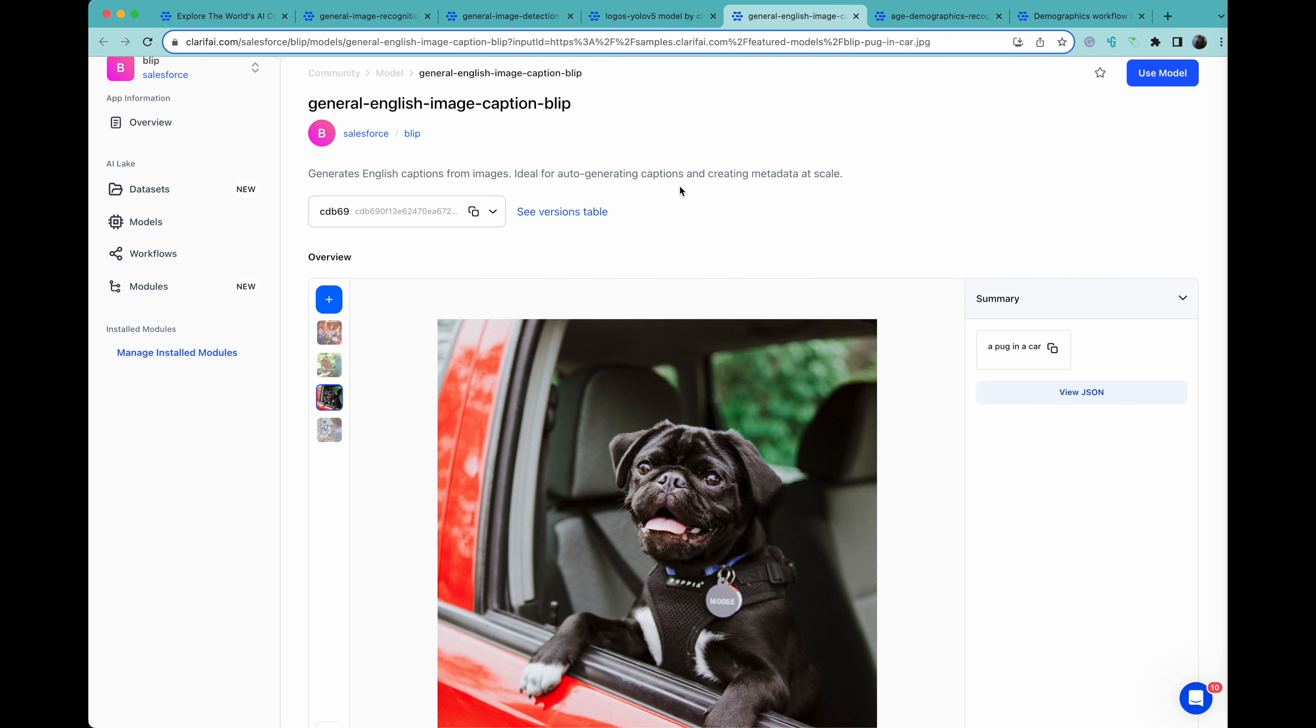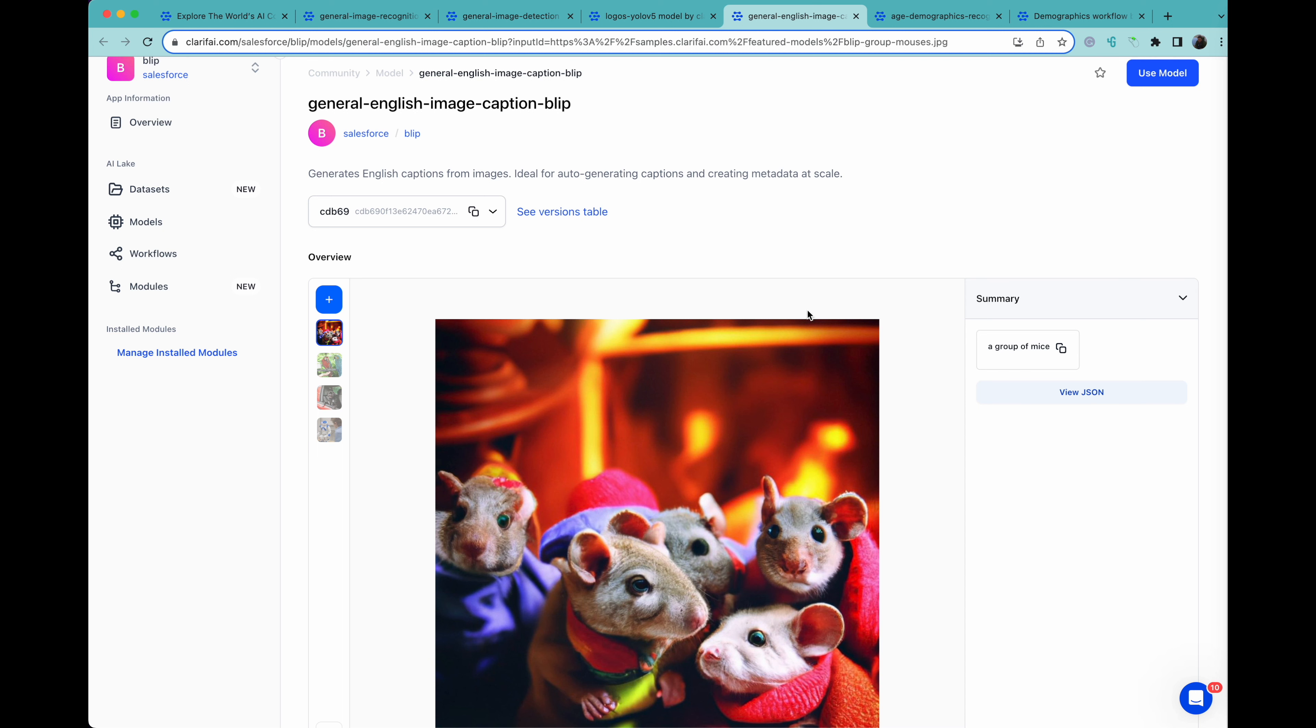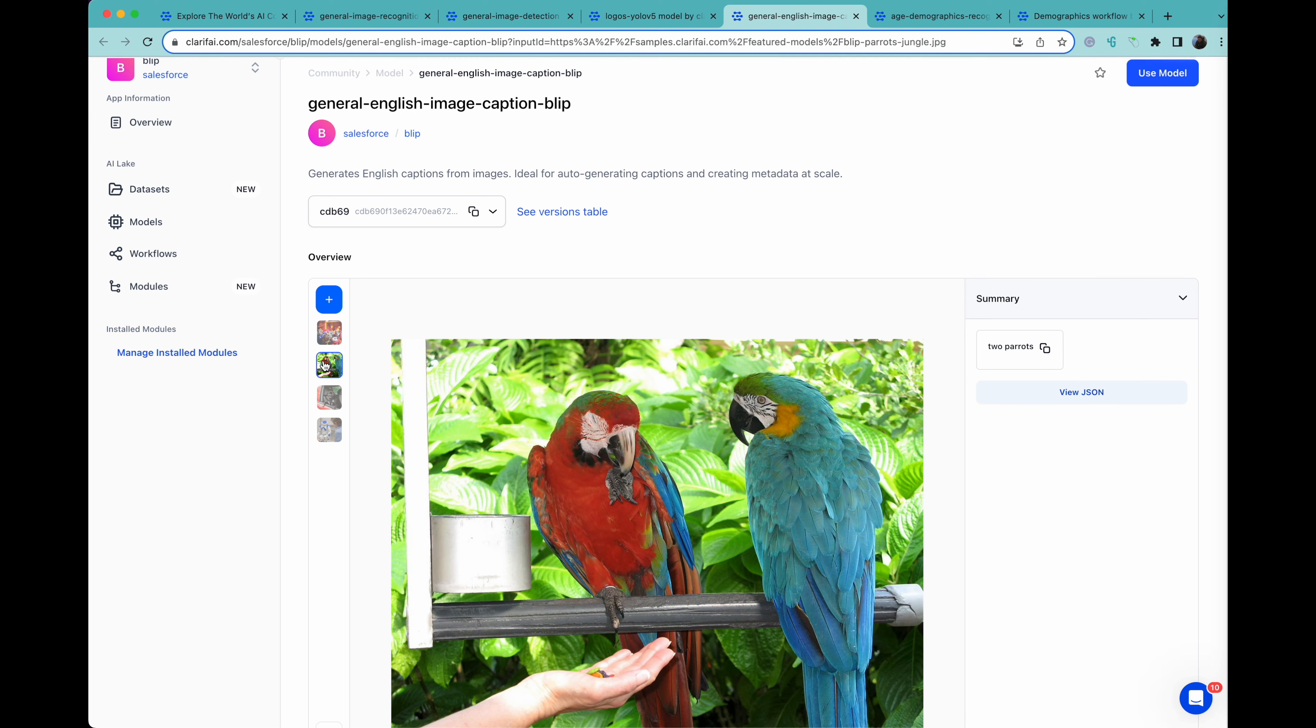Here we have general image captioning, which is looking at the picture and coming up with a brief description of what's going on: a pug in a car, a group of mice, two parrots. The model is doing this just by looking at the image and generating a caption.